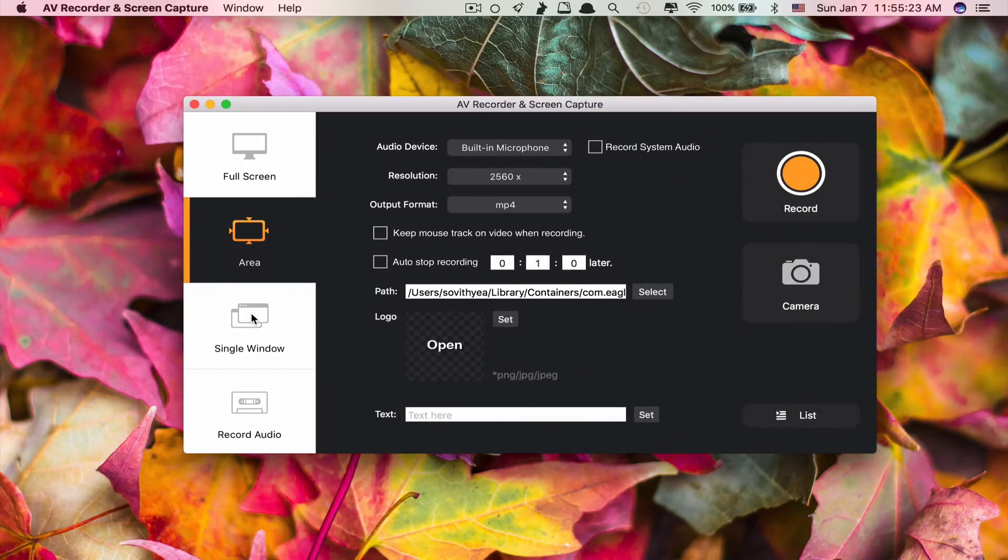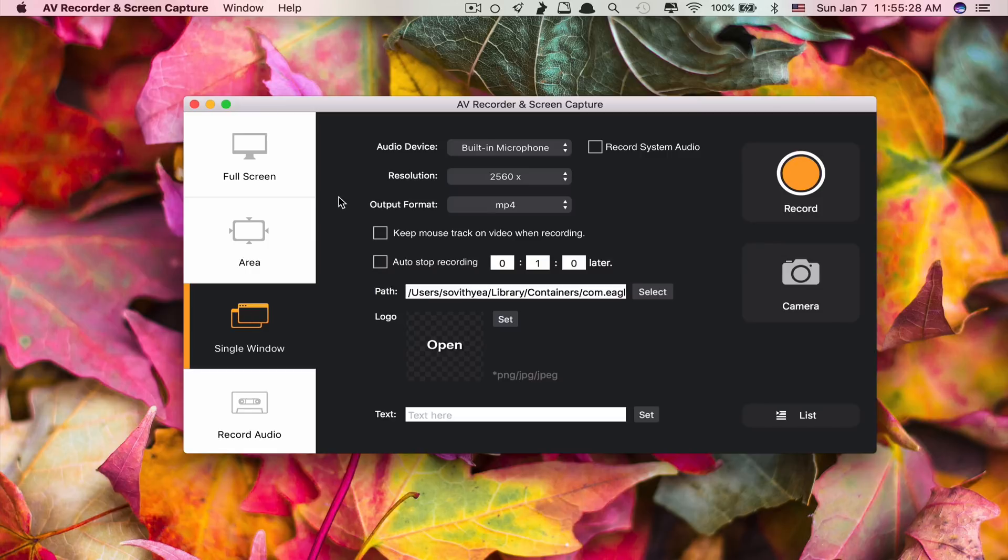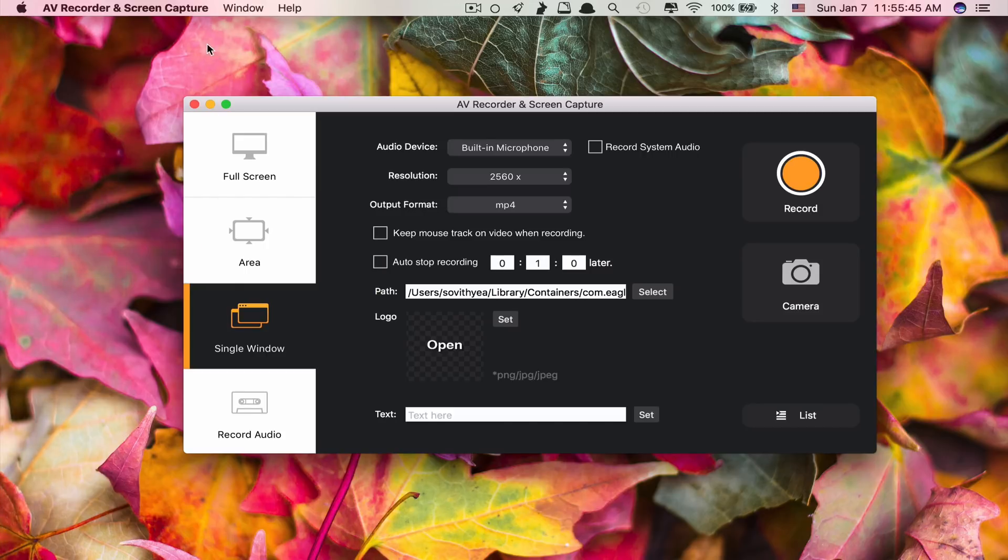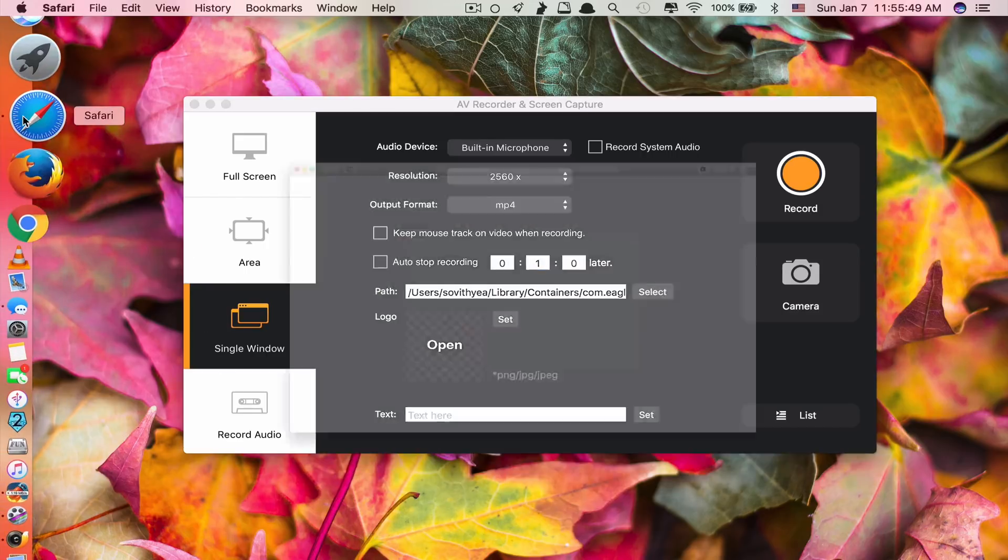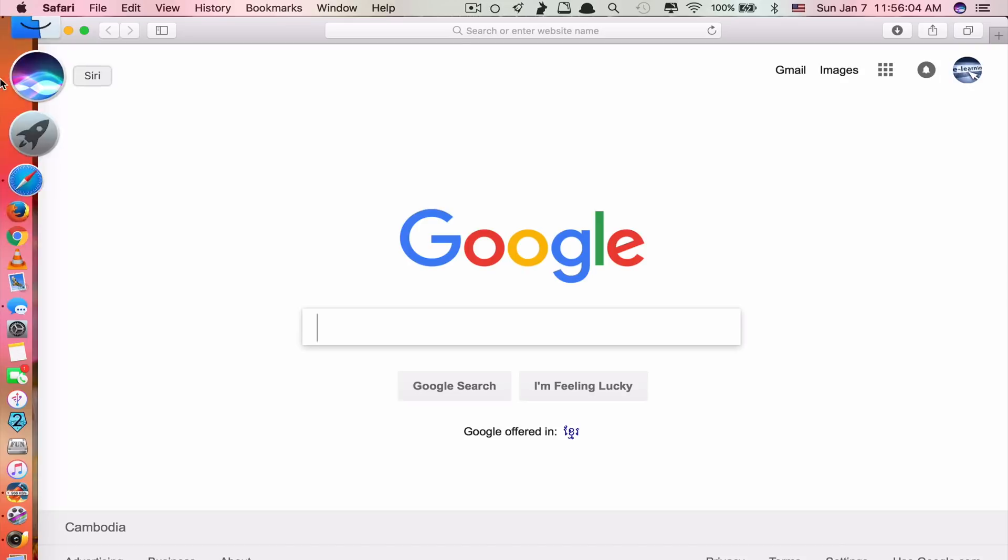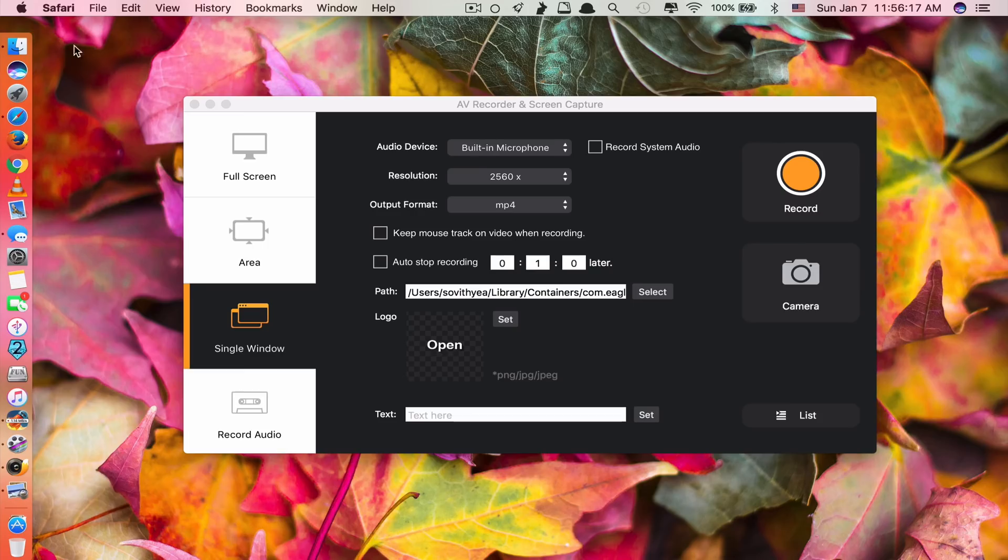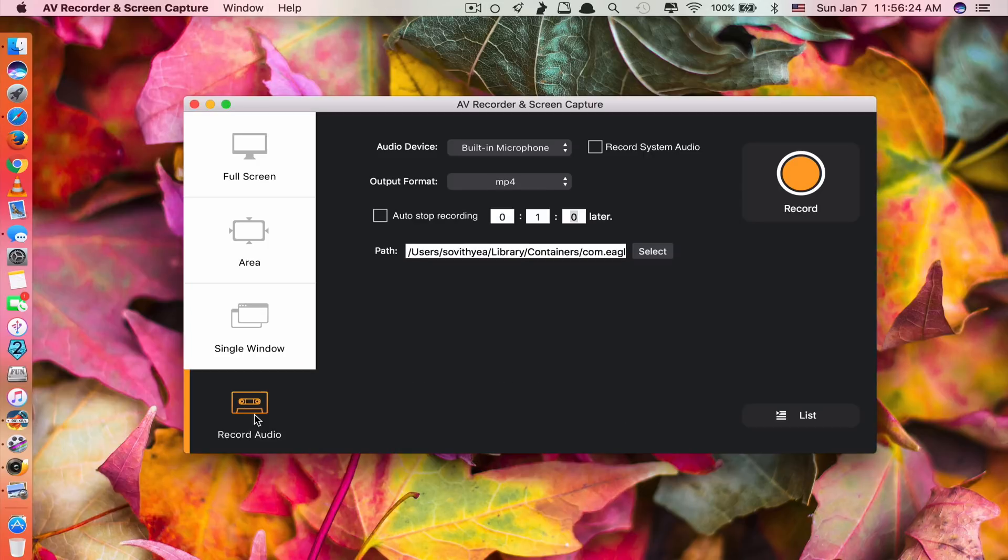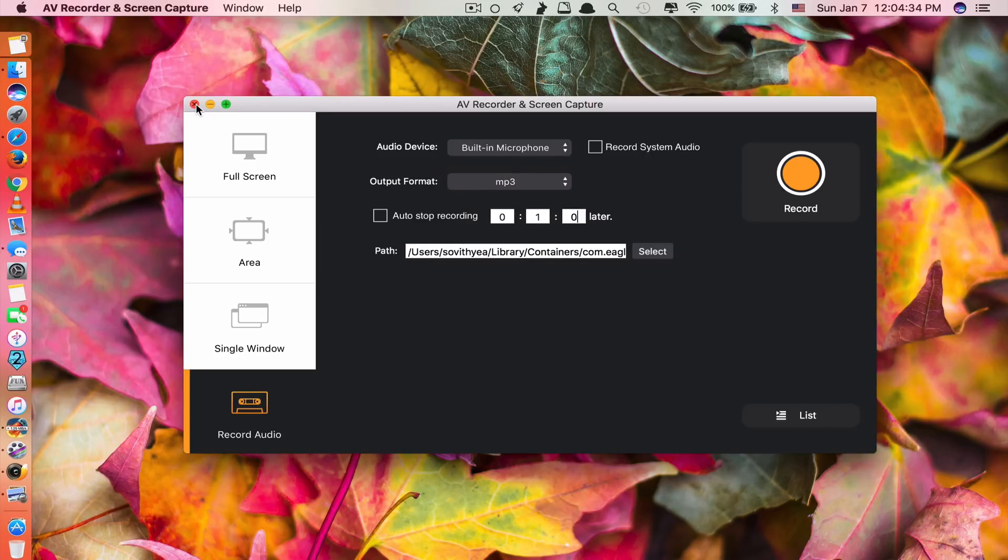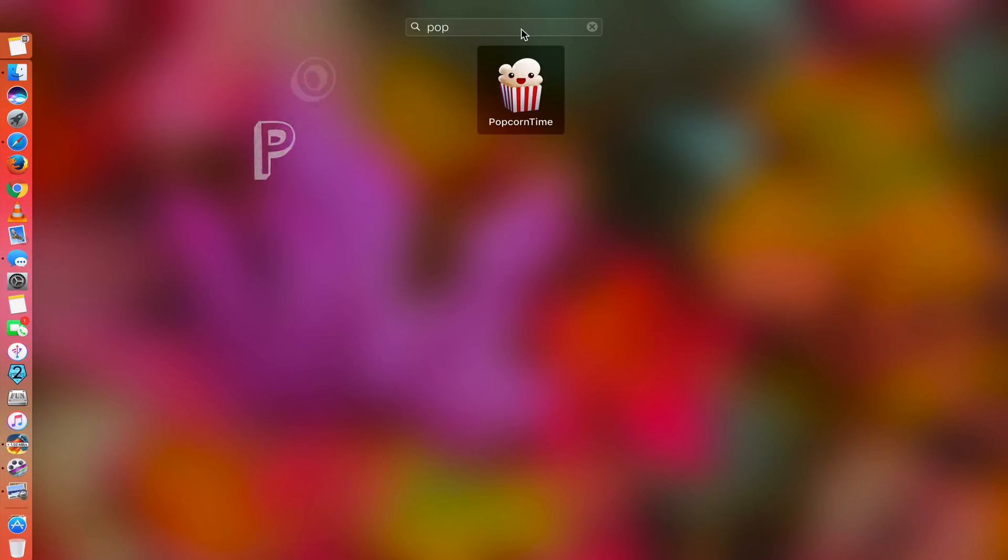And the other one is called single window. Single window here, it records only what you're doing. It doesn't record the status bar or the dock. It only records the window. Let's say I have Safari here, whatever I'm doing on Safari, only the Safari page. The top it won't record. And the dock it won't record. That is single window recording. And the last one is record audio. So you just select mp3 here and click record. So this is app number one. Let's move on to app number two.